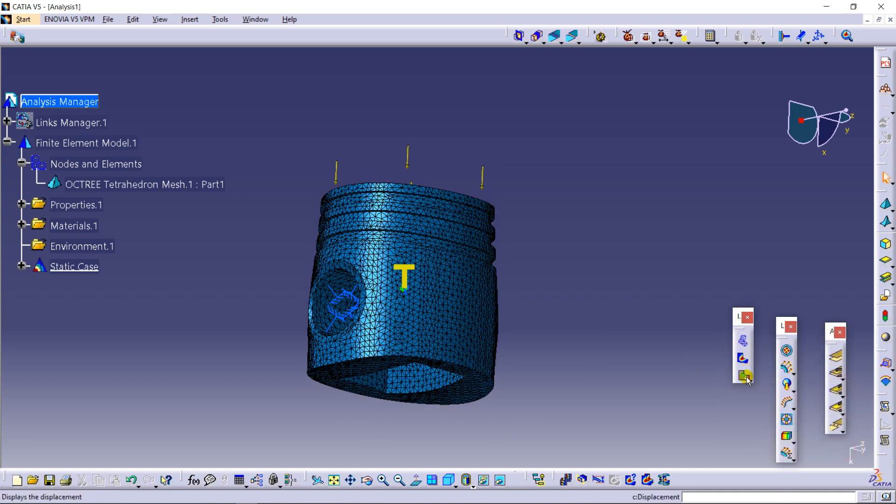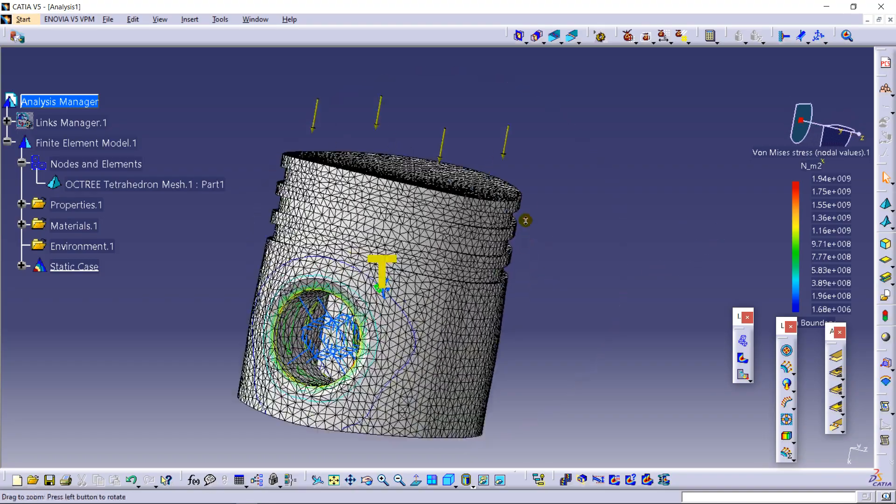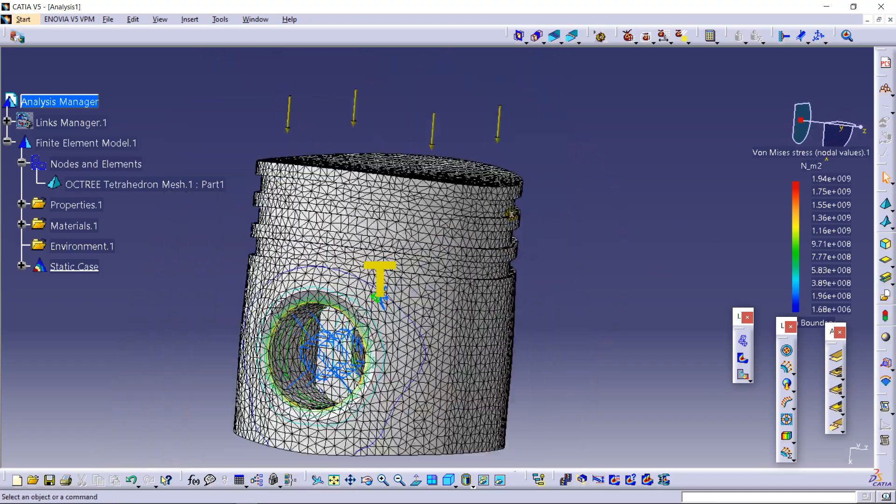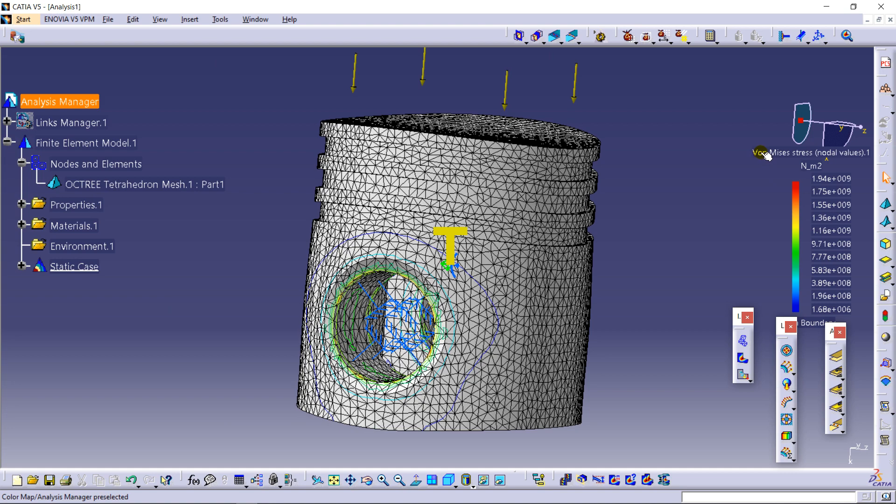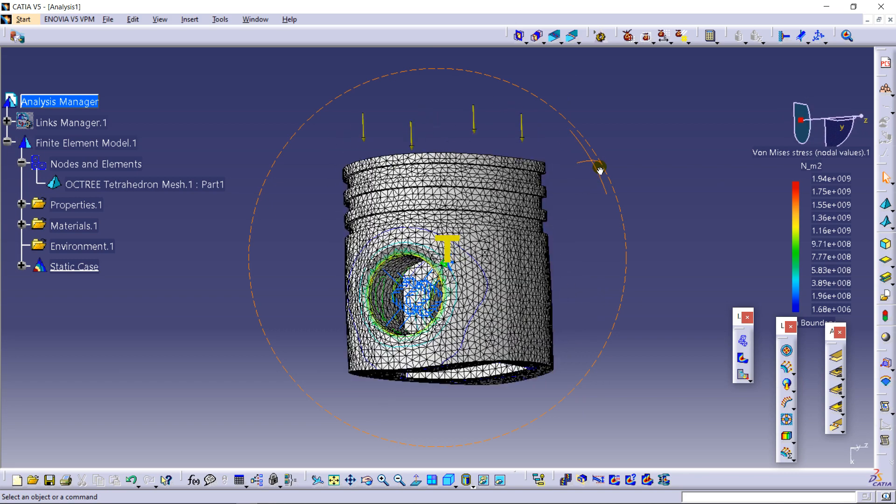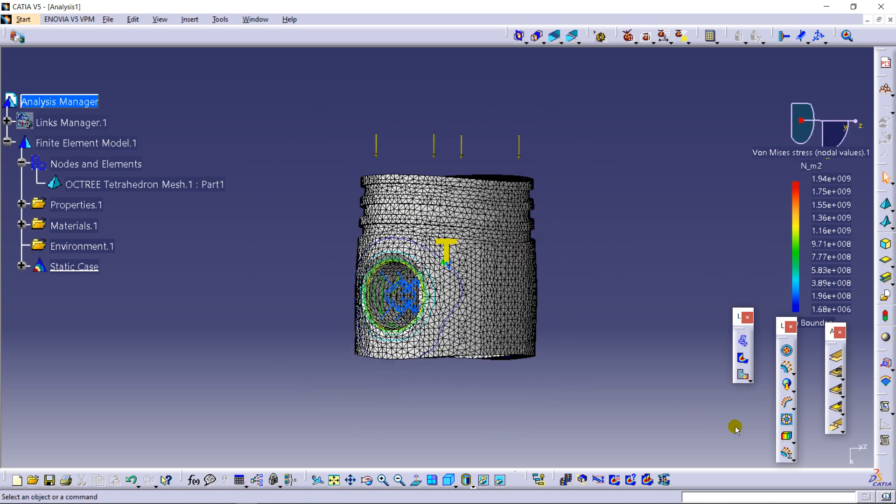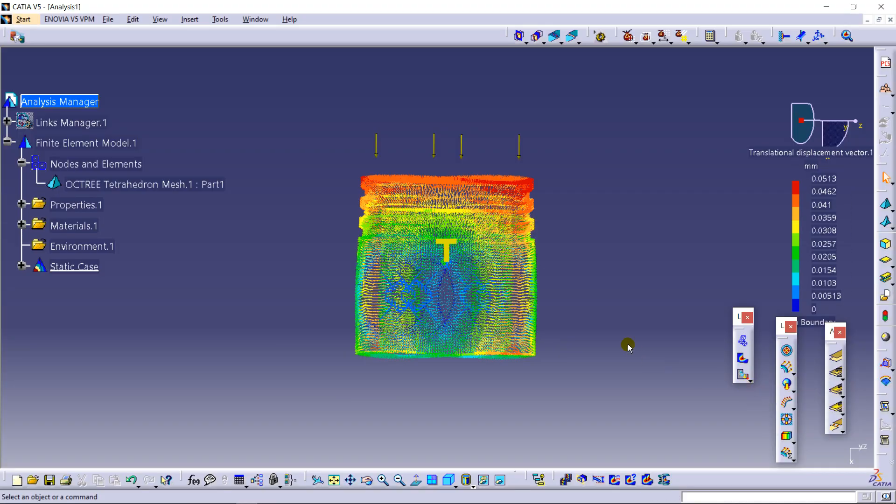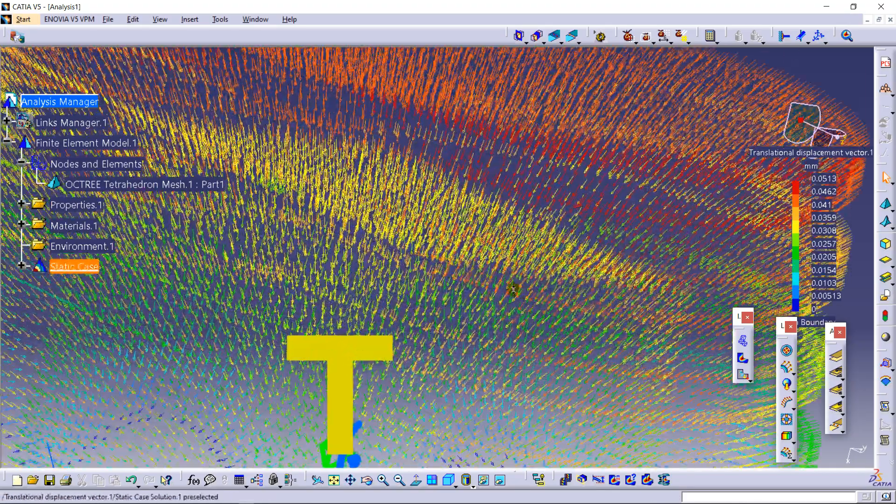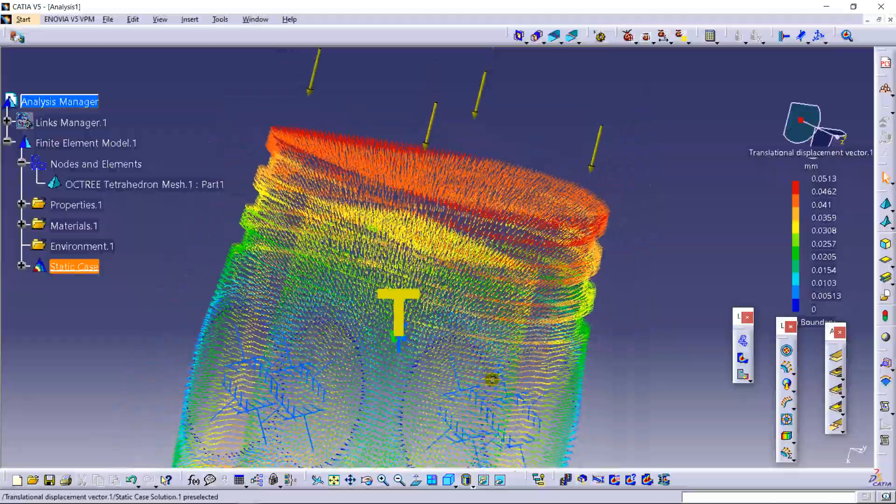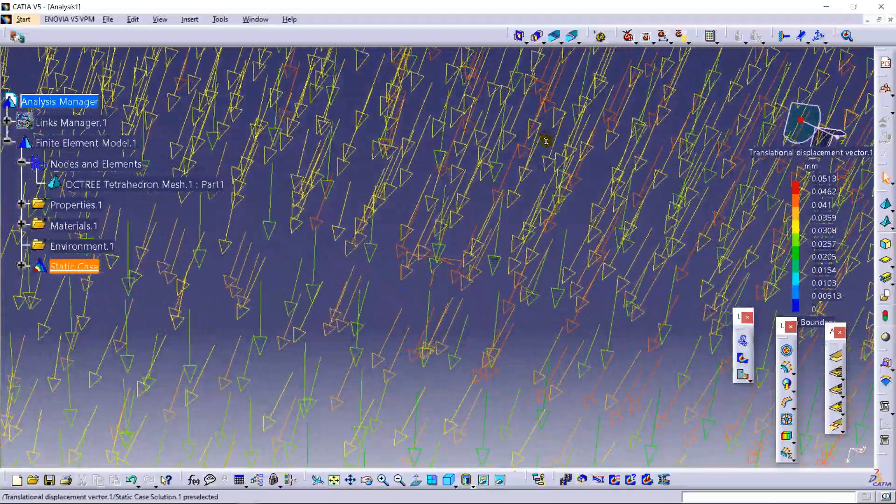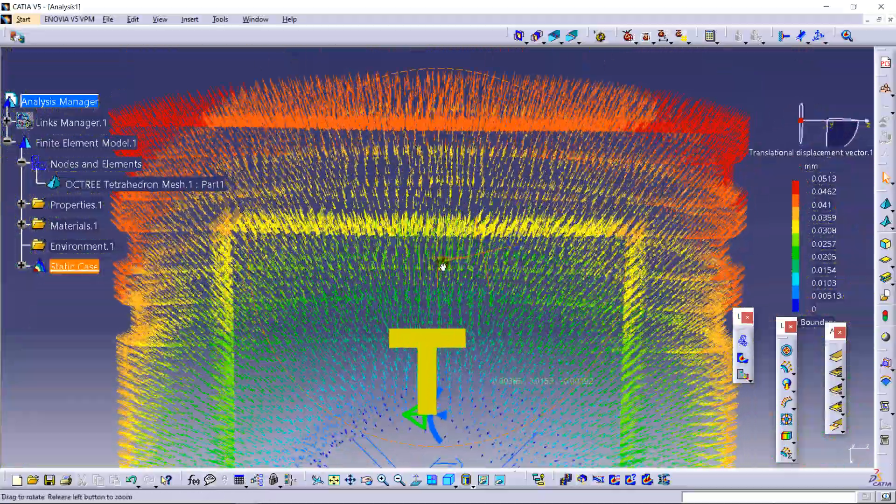Further, you can check the von Mises stresses. If you are an engineering student, then you should know about the von Mises stresses. According to this theory, the components are built. In this, you're going to see the maximum and the minimum value of the stresses here. So changing it to displacement. As you can see, the red shows the maximum displacement occurs in the direction as each part shows the displacement.